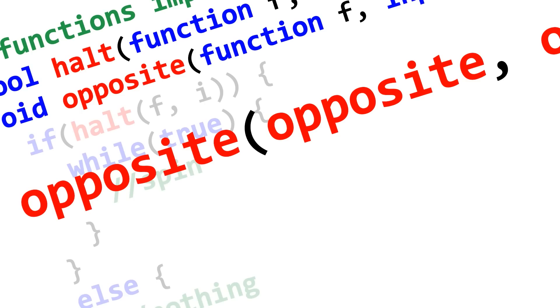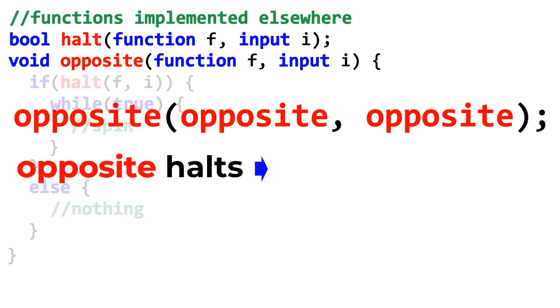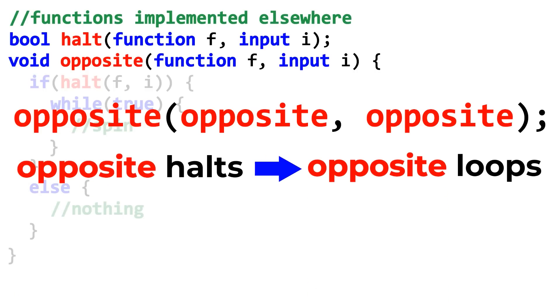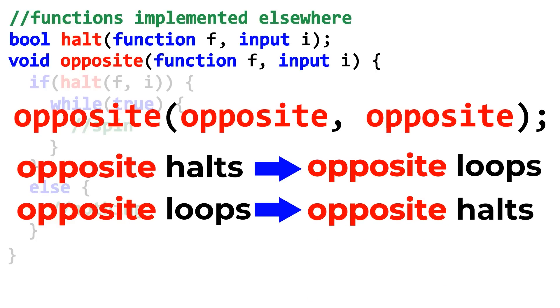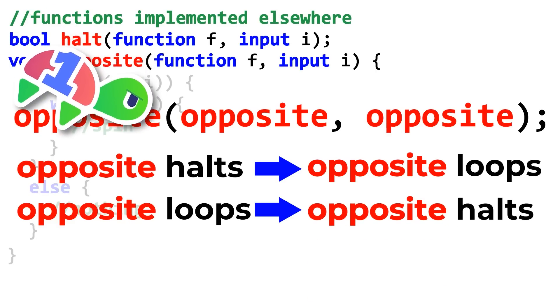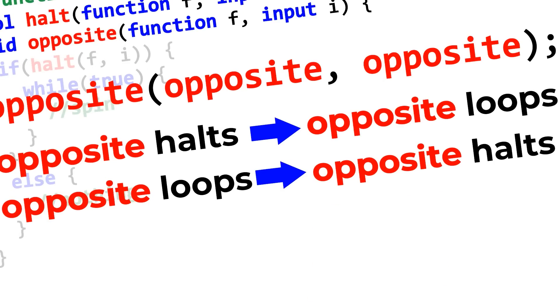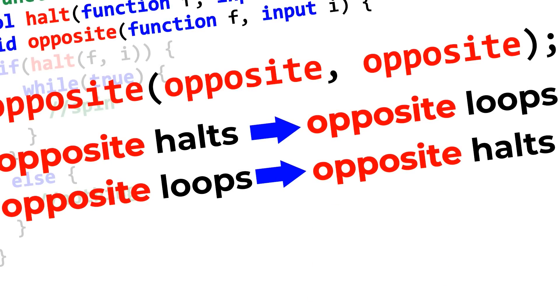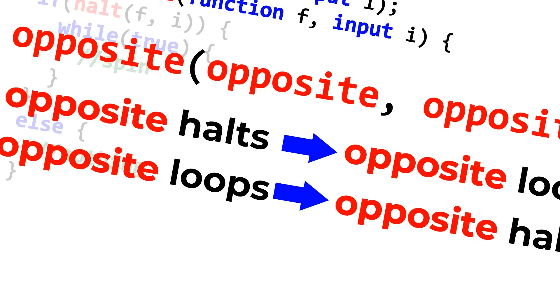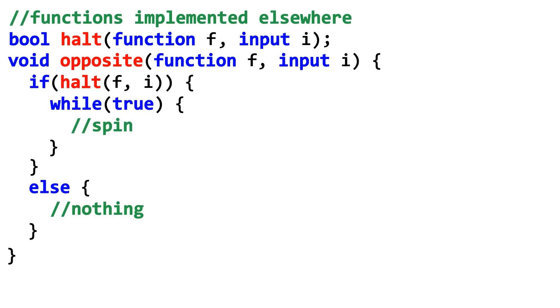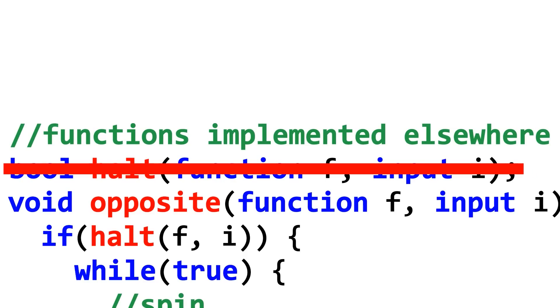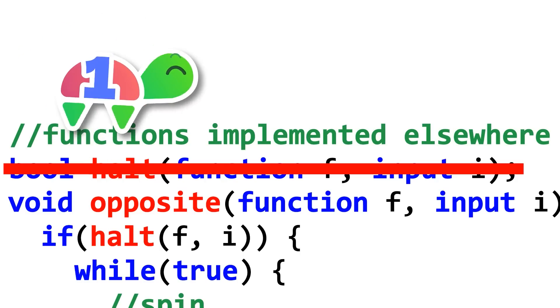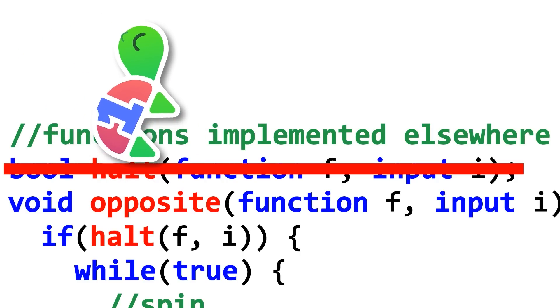But what happens if we run opposite on opposite? What do we have here? Well, if opposite halts, then opposite loops. If opposite loops, then opposite halts. Two things are happening here. These statements must be true, and these statements are mutually exclusive and also self-contradictory. None of this is allowed. So our initial assumption, that the halt function even exists at all in the first place, must be false. So yes, there are some problems that computers are just unable to solve.